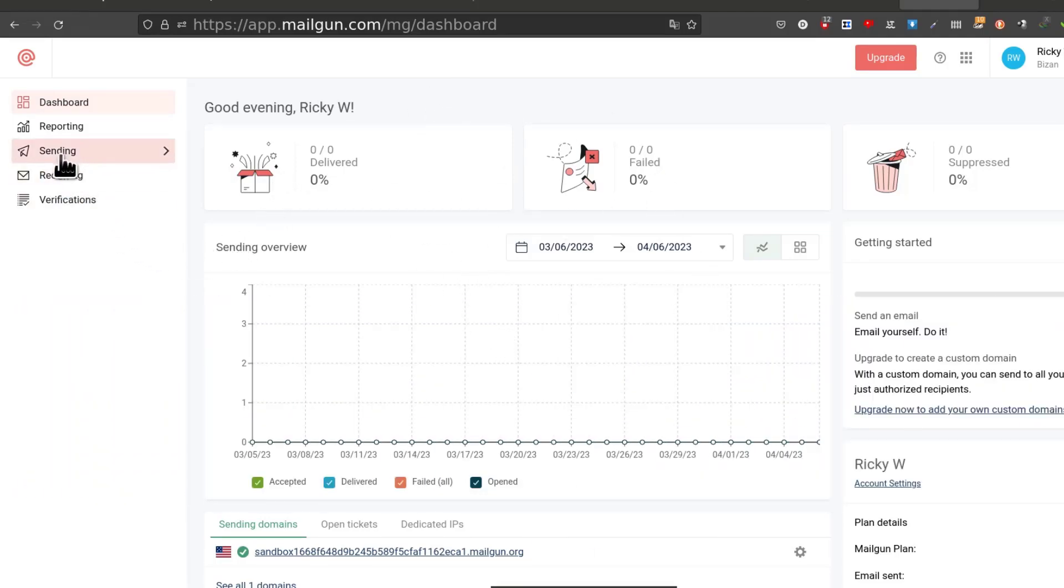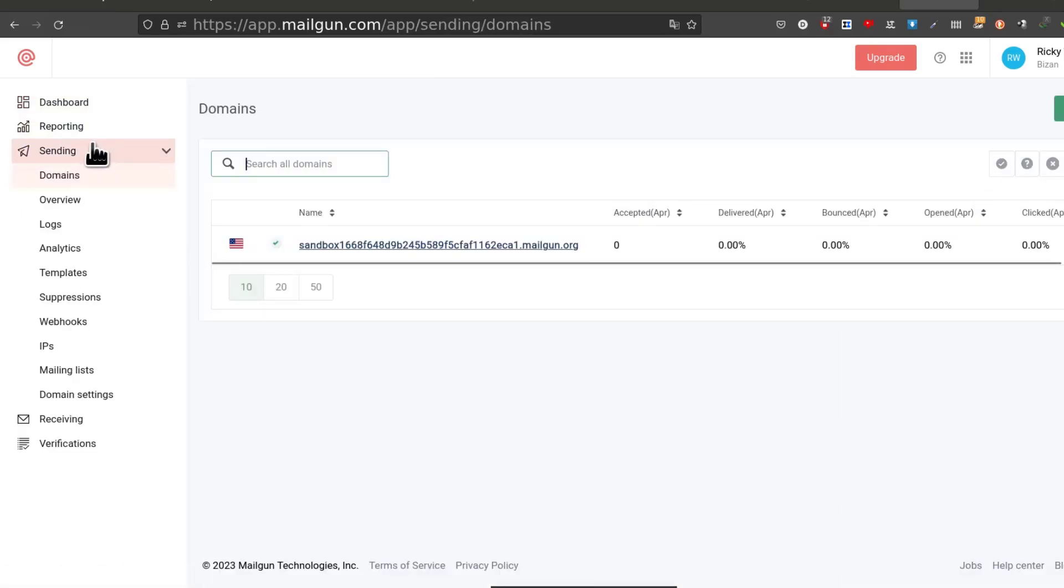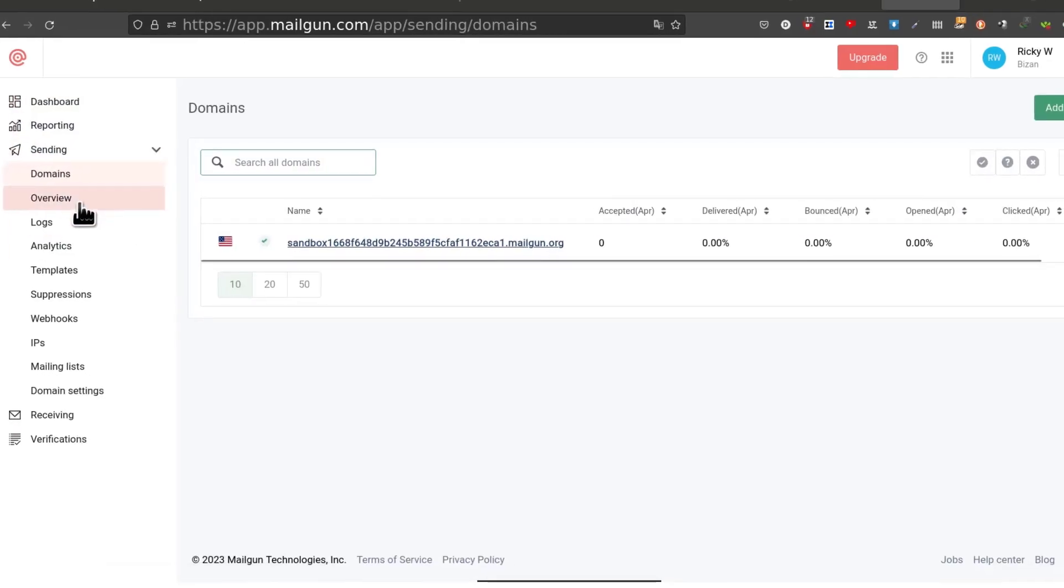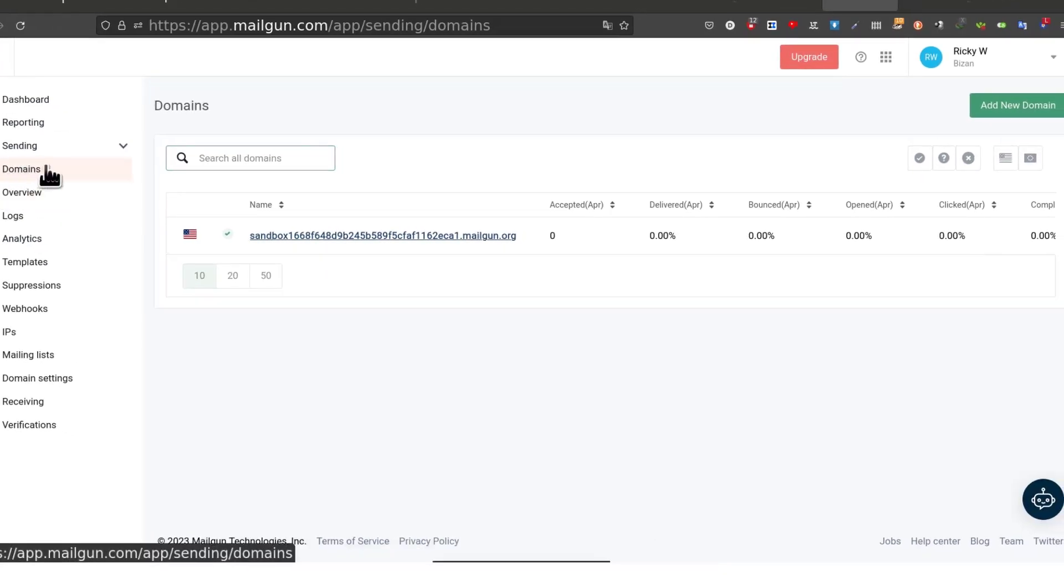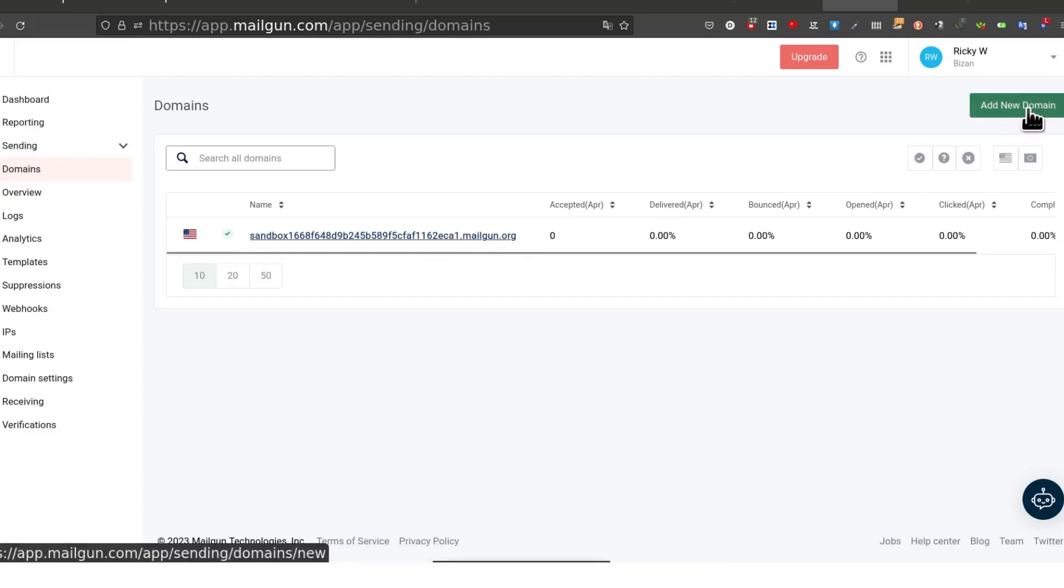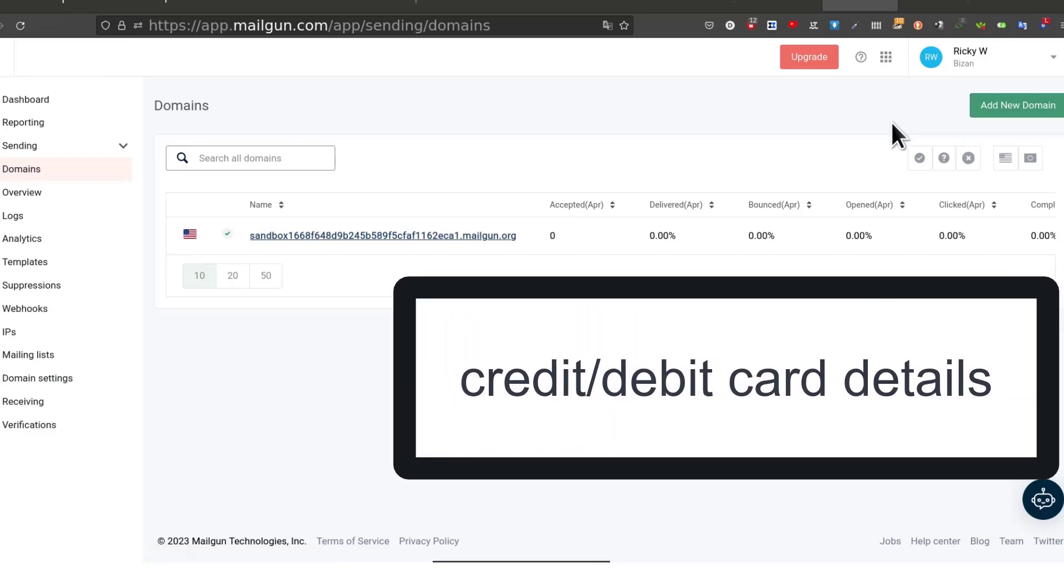We are going to come here under sending. If you want to do so you come here under sending and then you go into domains. Even if you are just on sending you are going to see this button. If you don't see this button, which I know you are probably not seeing if you have a new account and you have not added your credit card.